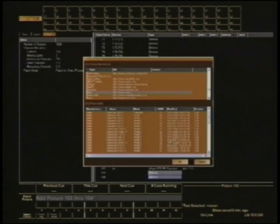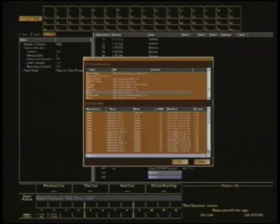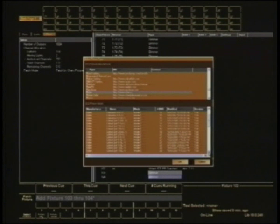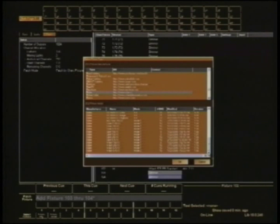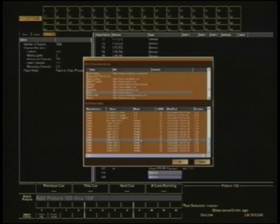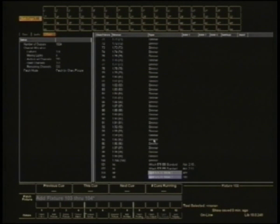There he is there. The particular light I'm after is a Spot 575 XT in mode one. Spot 575, they make a lot of lights. Here we go, Spot 575 XT mode one takes 16 channels. That's the one I want. Great.